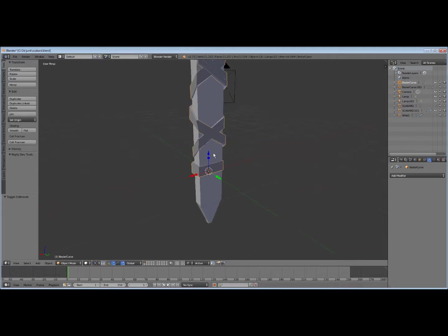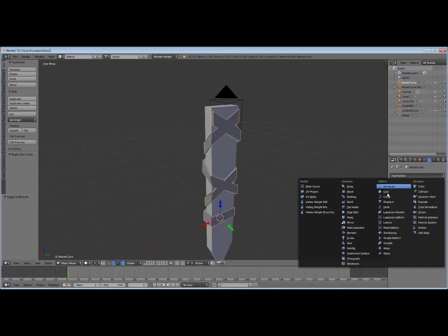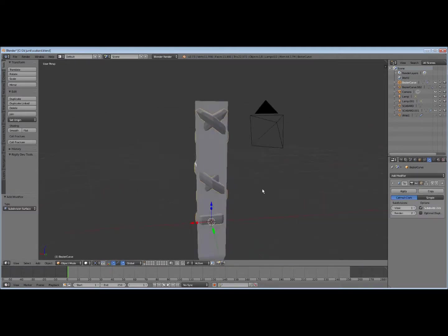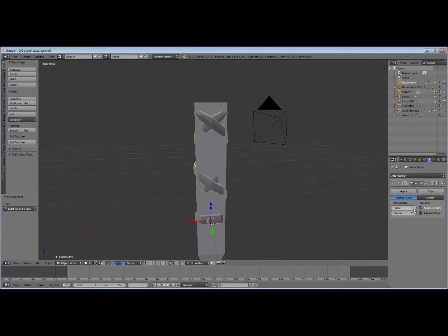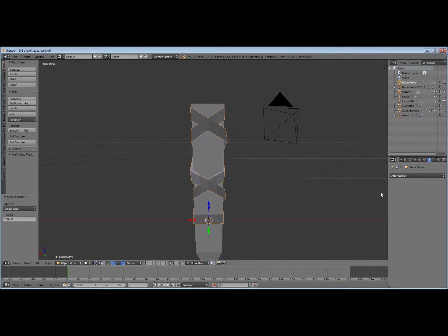And there you go. You can, if you just subdivide it, it's going to kind of scrunch. But if you put it to simple, subdivide it a few times, apply that.